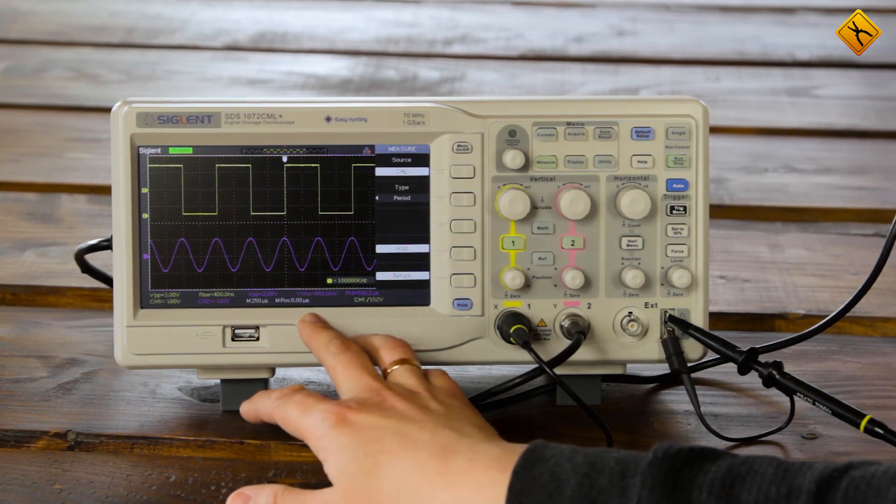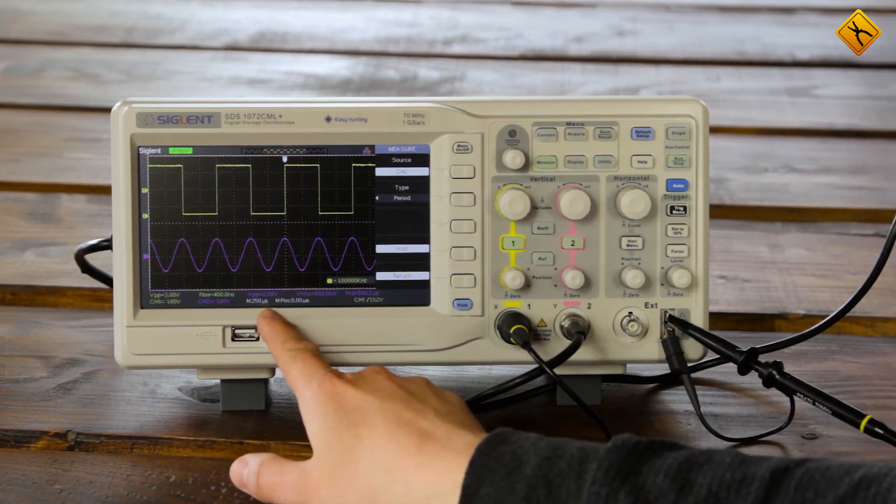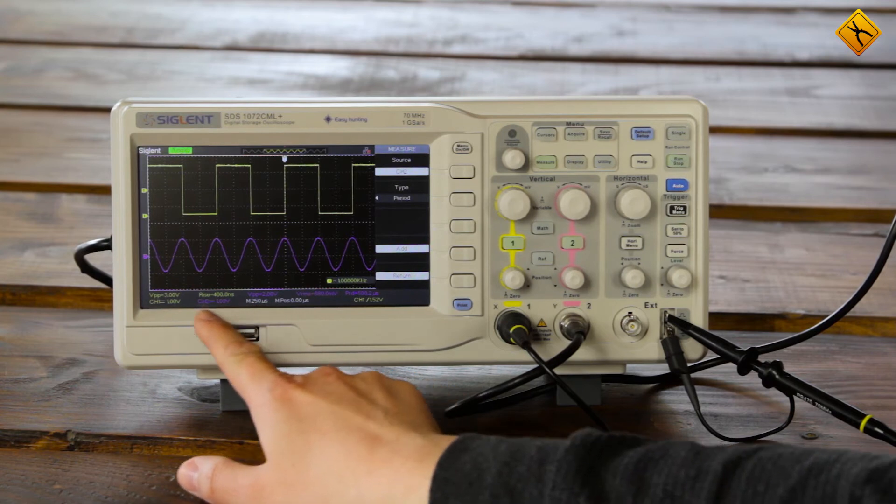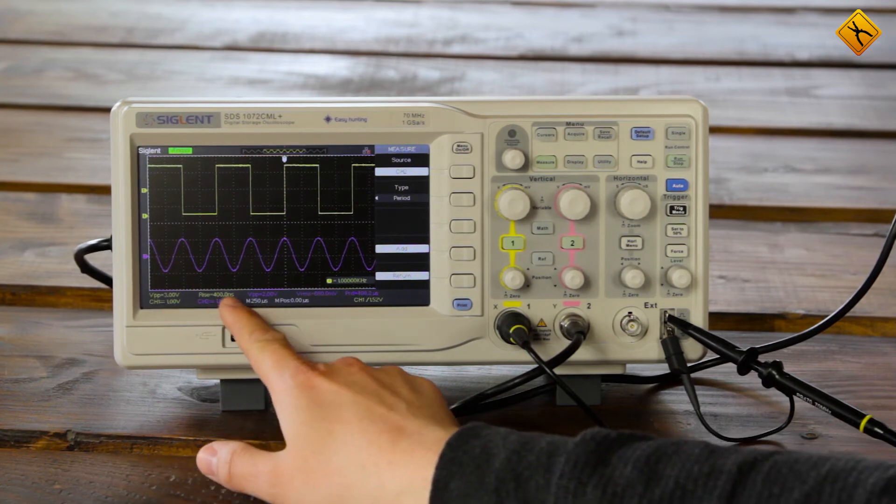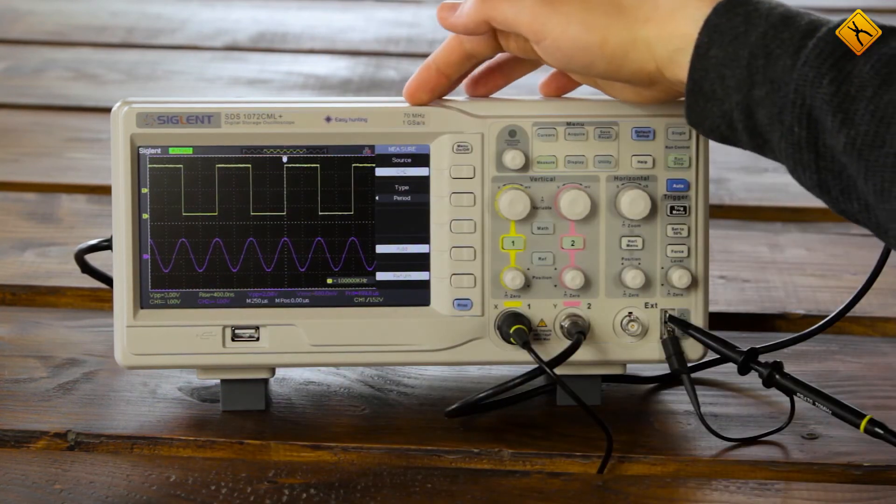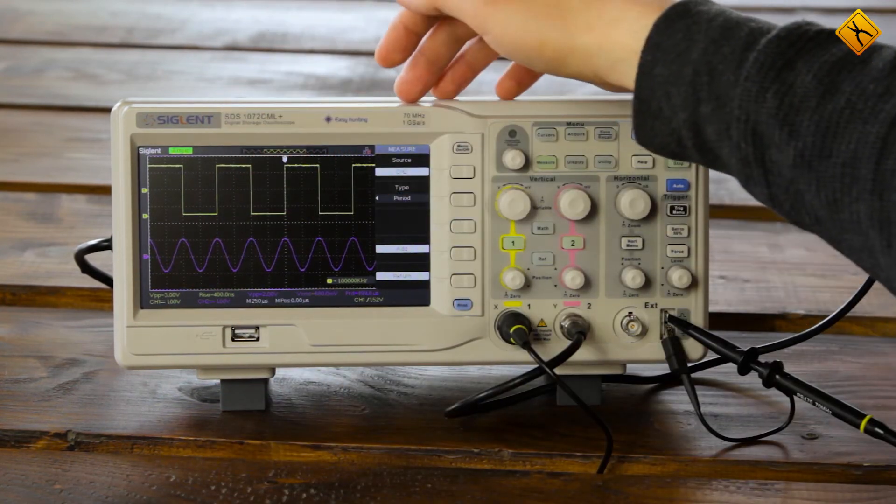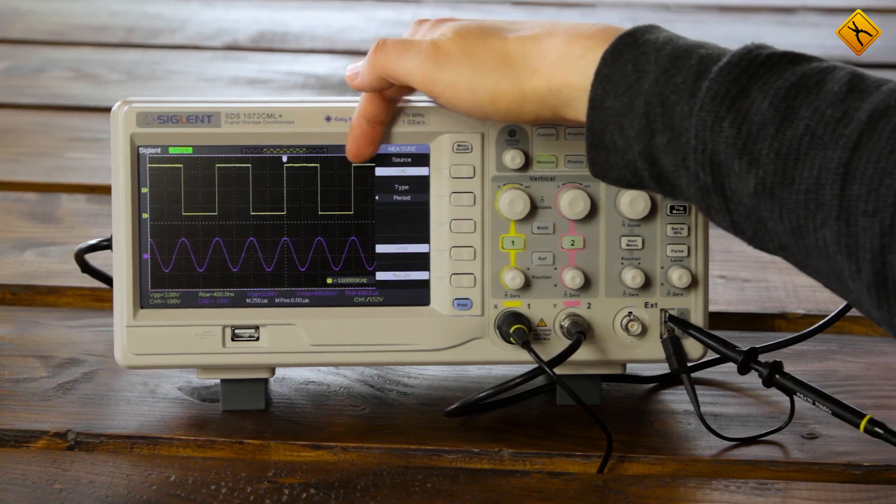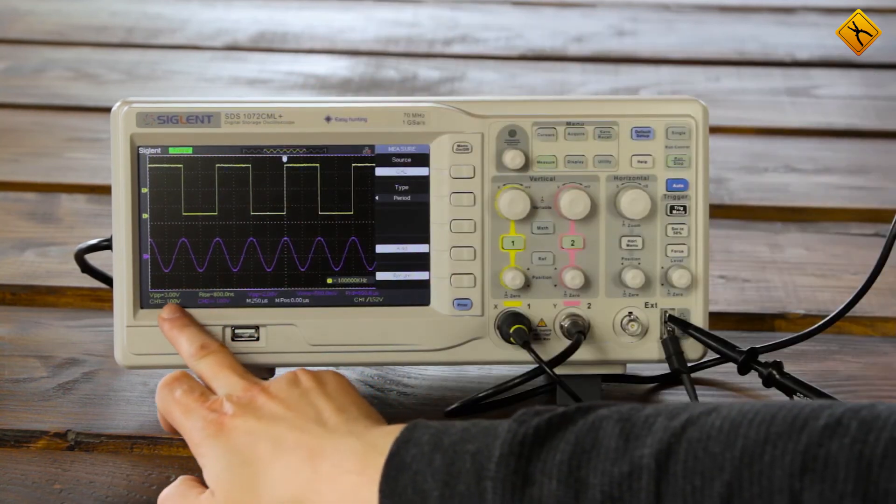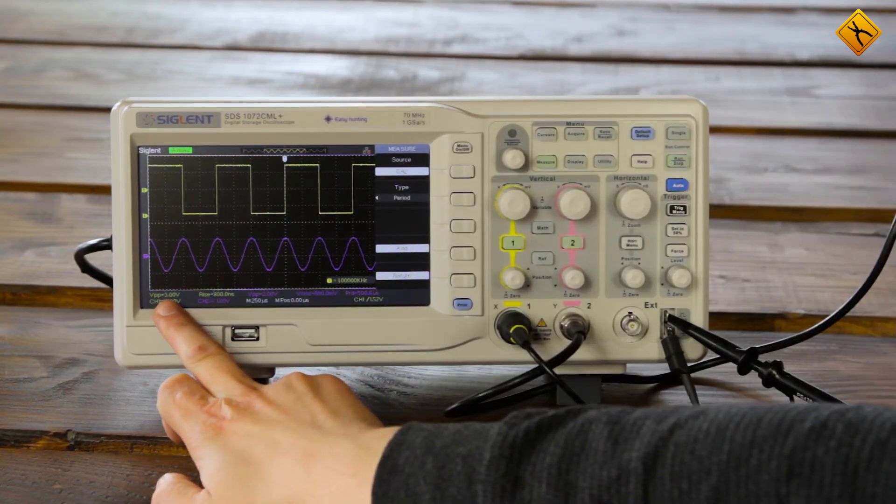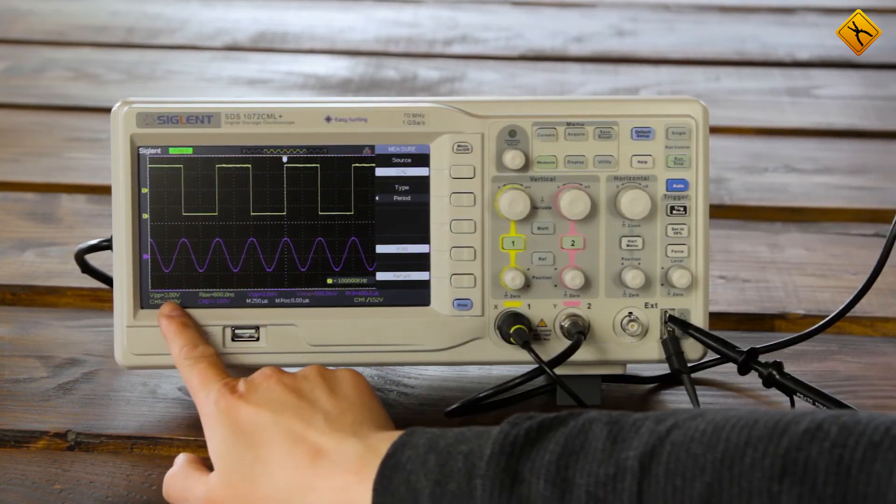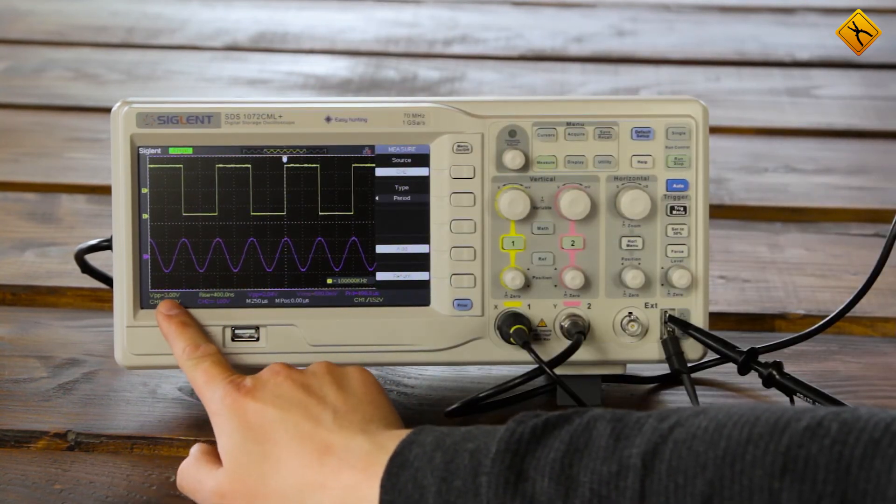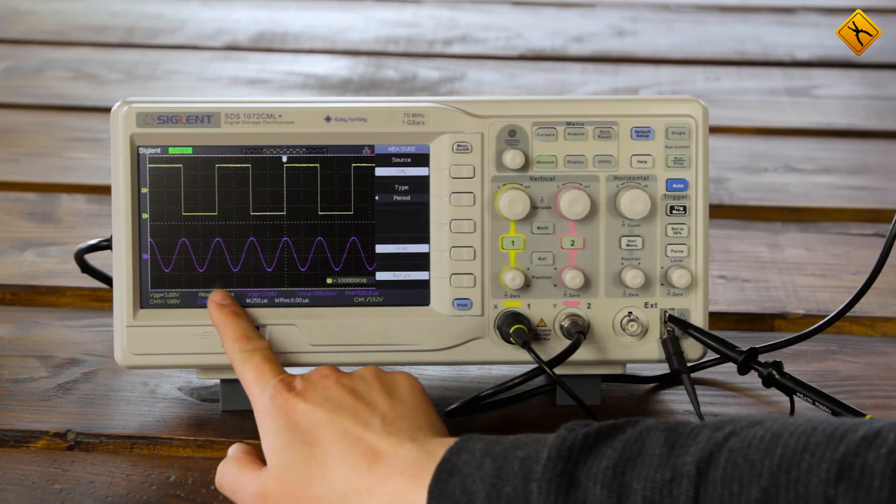It is very comfortable that parameters measured are backlighted in the same color as the signal. For example, the color of channel 1 is yellow, and all parameters for channel 1 are backlighted as yellow. Peak-to-peak is 3 volts.